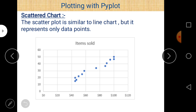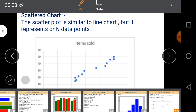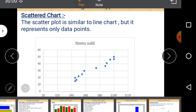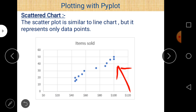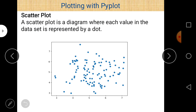Our final topic is scatter chart. A scatter chart or scatter plot is similar to the line chart but represents only data points - these data points are not connected by line segments. We can see different data points in the graph that are not connected to each other. A scatter plot is a diagram where each value in the dataset is represented by a dot.